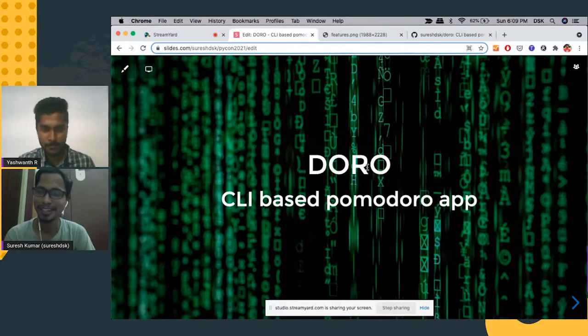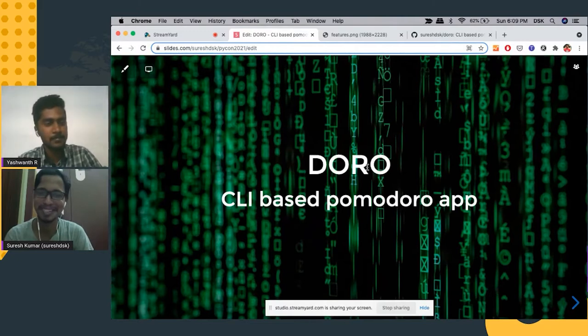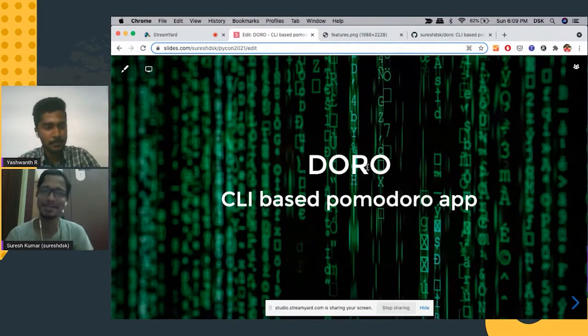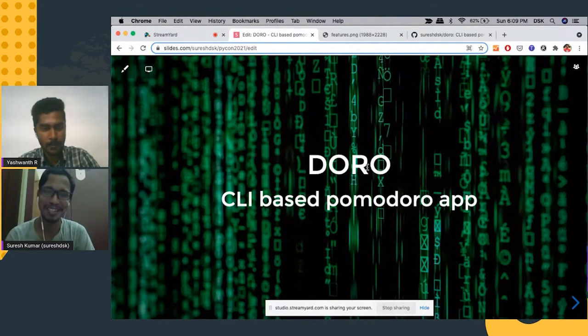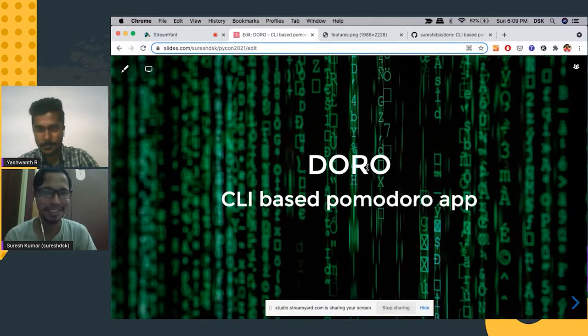Hi everyone. This talk is about a fun project that I built yesterday night. It's called Doro, a CLI based Pomodoro app. So let's jump in.